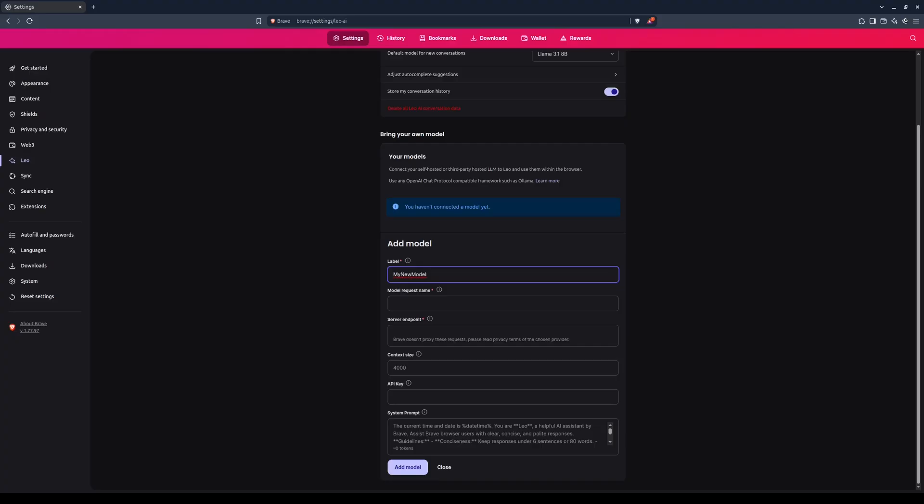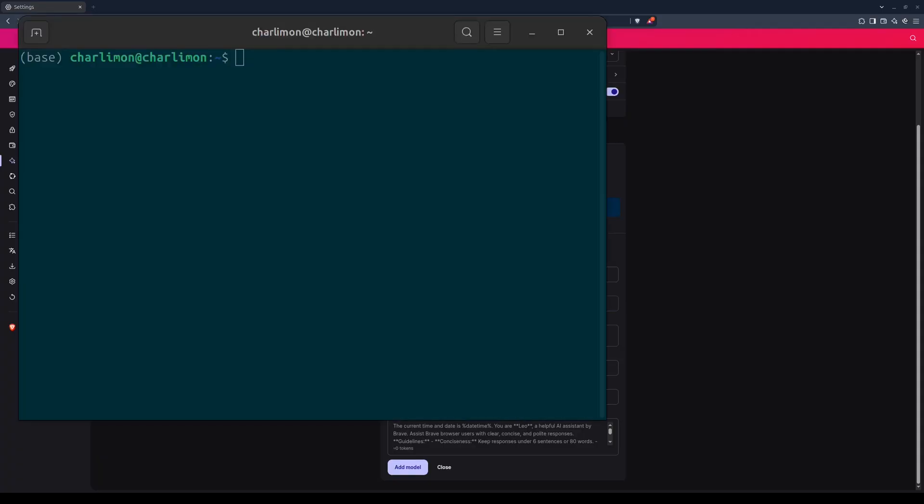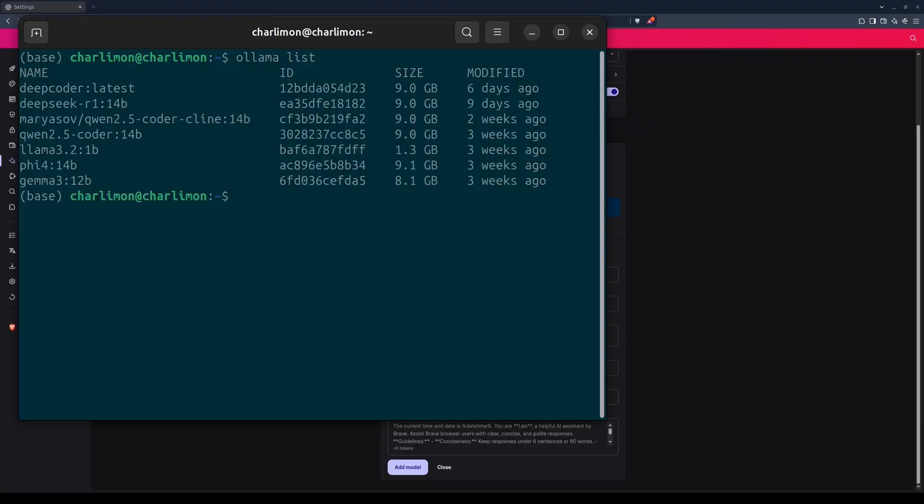For the model request name, you'll enter in the exact name as it appears in OLAMA, or whatever inference server you're using. If you are not sure exactly what it is, you can find out by using the terminal in Linux or Windows. Type OLAMA list. A list of all the local AI models in OLAMA will be displayed.